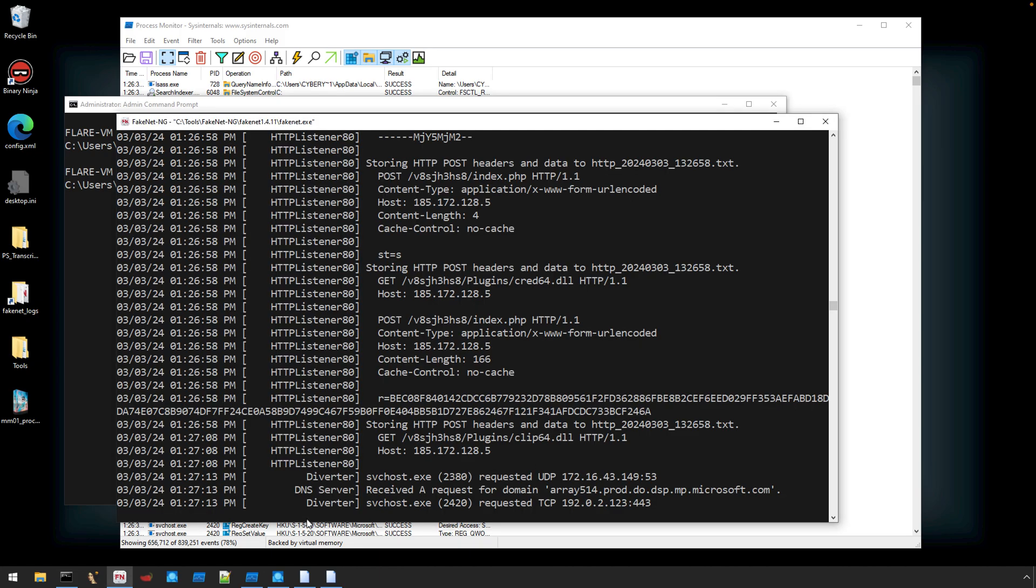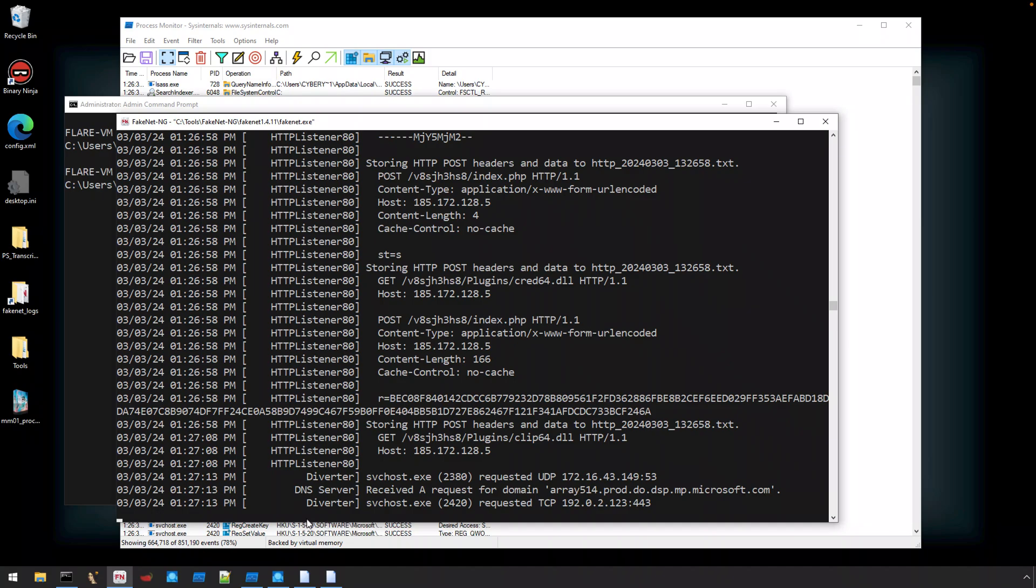We can also take a quick glance at FakeNet, and you'll see there are HTTP requests for cred64.dll, as well as POST requests to index.php, likely part of the C2 checking.